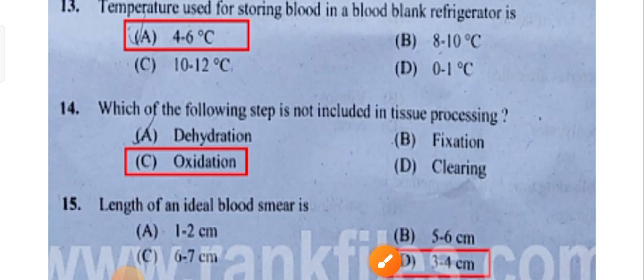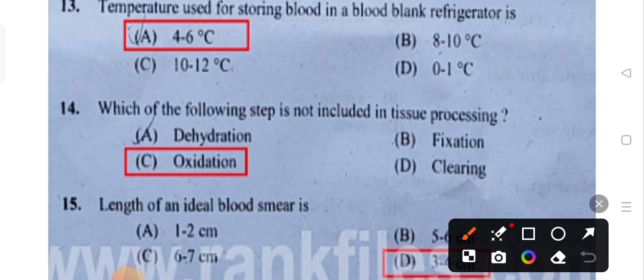Which of the following steps is not included in tissue processing? Dehydration, fixation, and clearing will be there, but oxidation is not included in tissue processing.